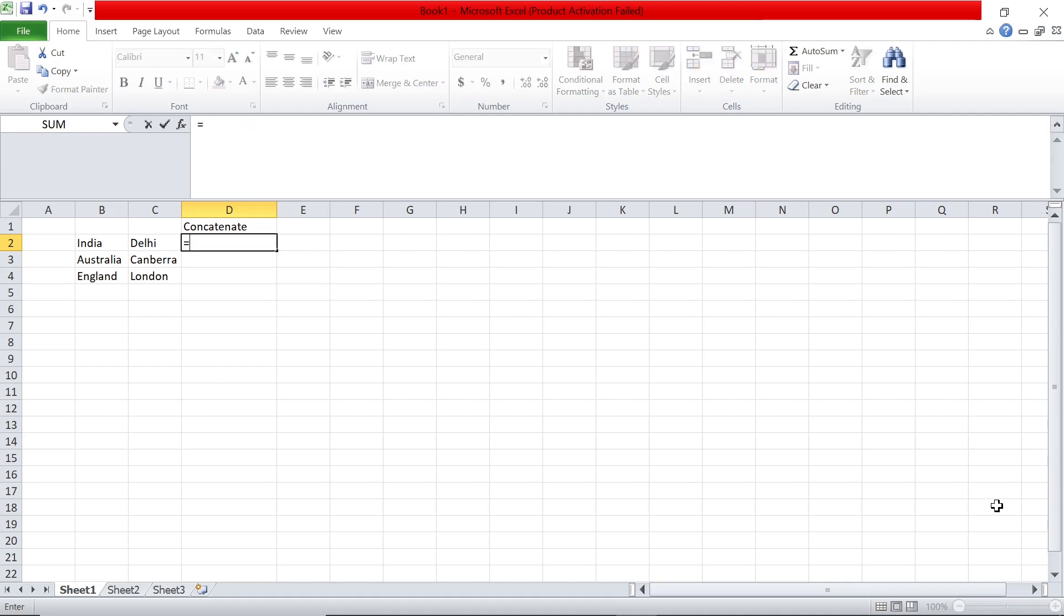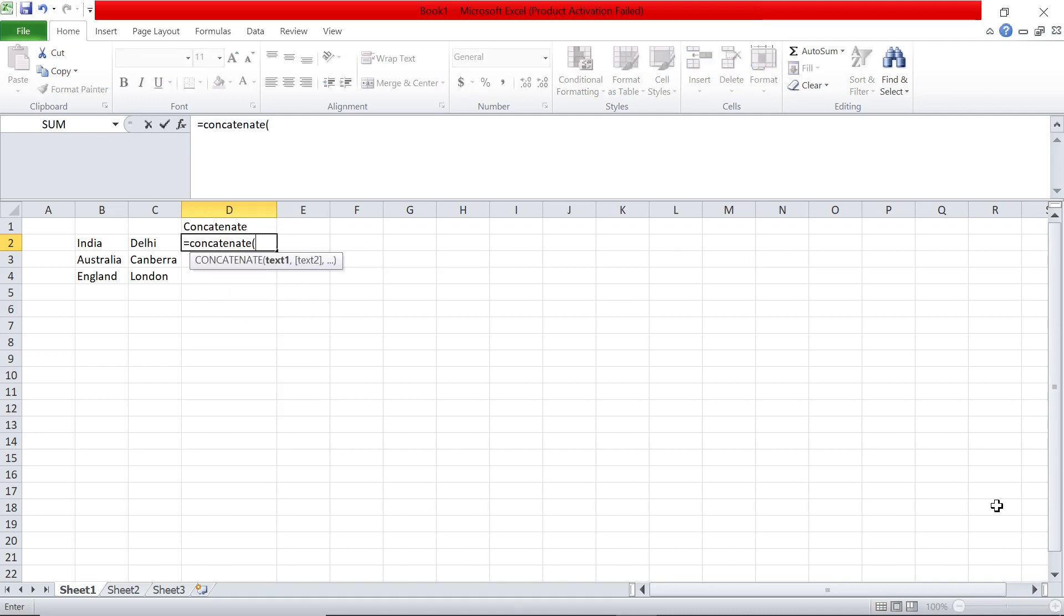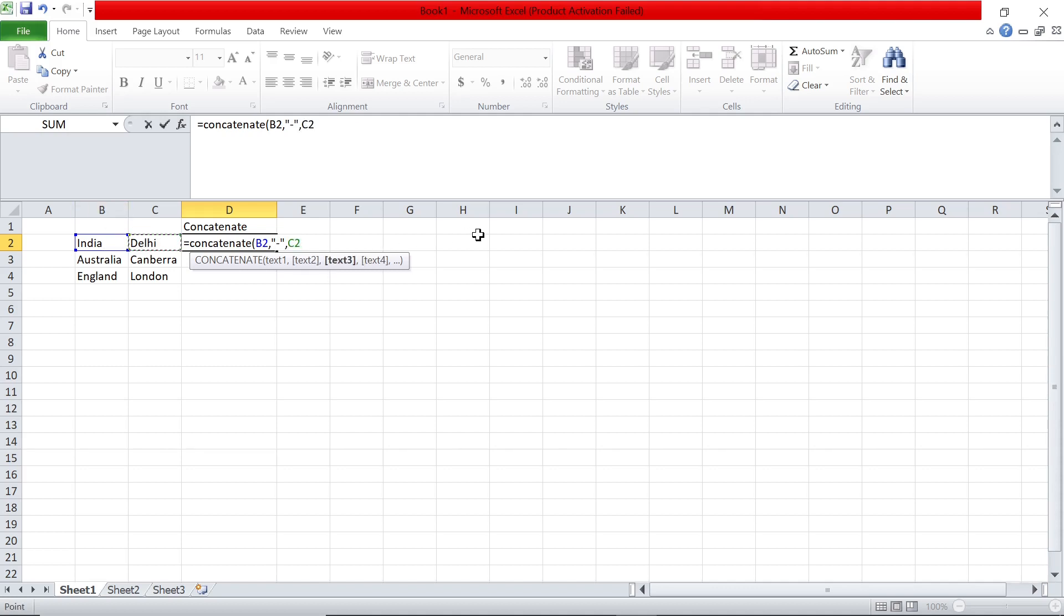The first way is to use the CONCATENATE function. You say CONCATENATE, select the first cell you want to combine, then put a hyphen if you want to separate them. Put another comma and select the other cell. So CONCATENATE of B2, comma, hyphen within double quotes, comma, C2, and that's it.